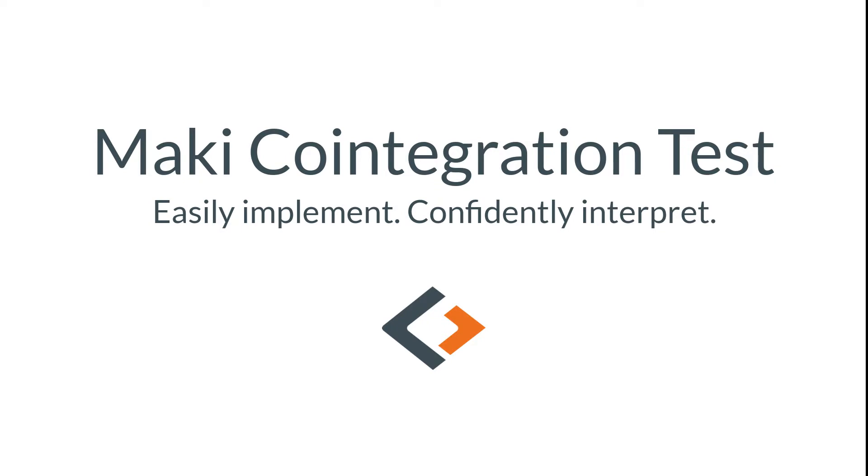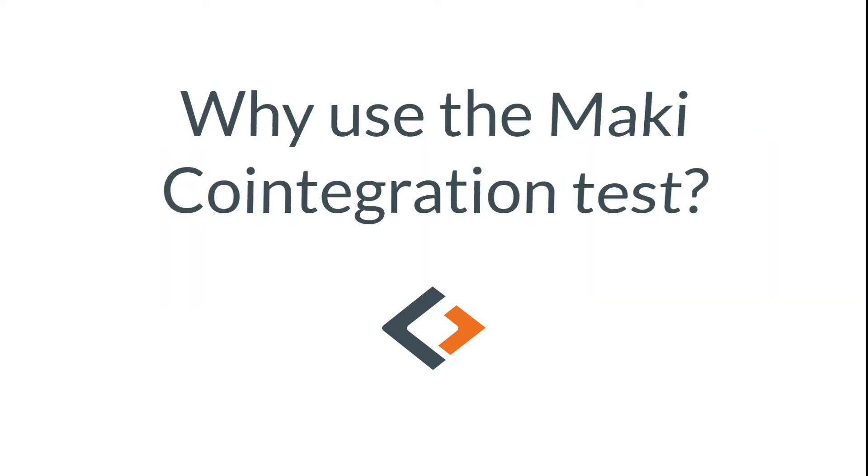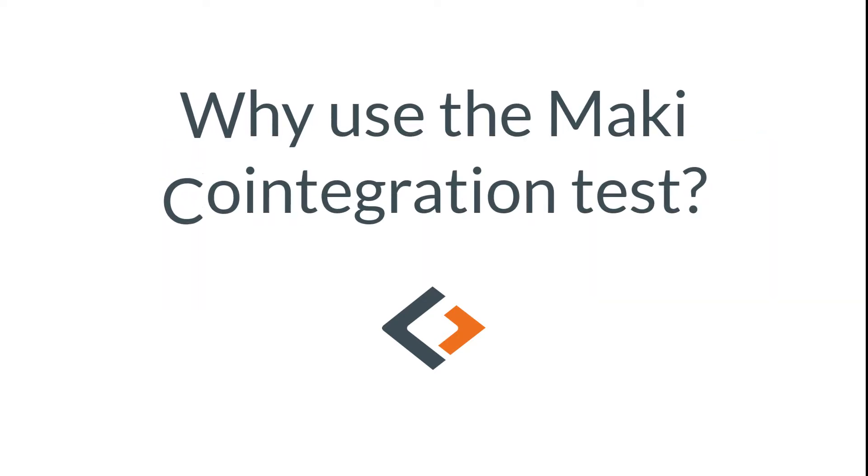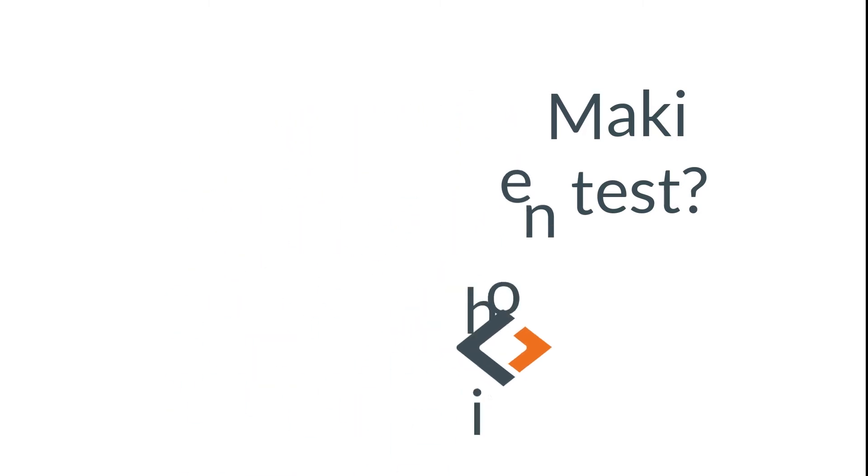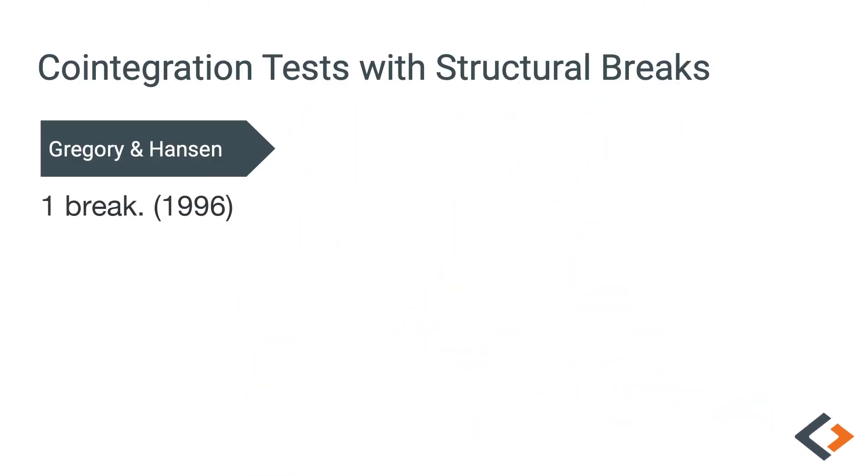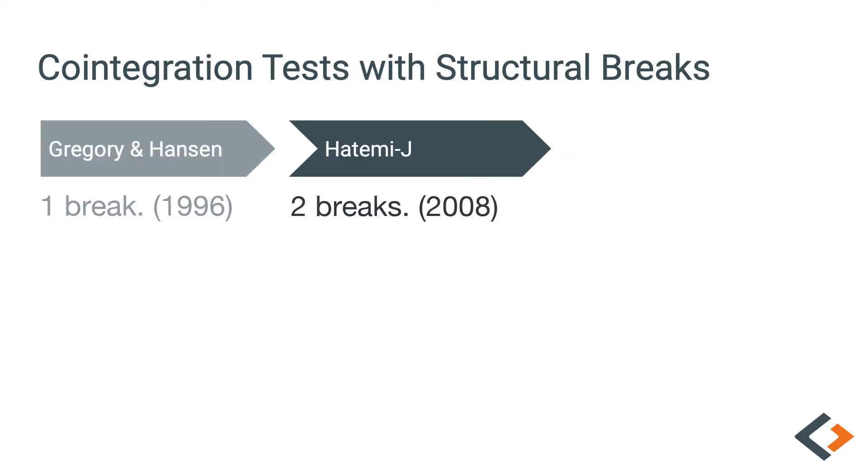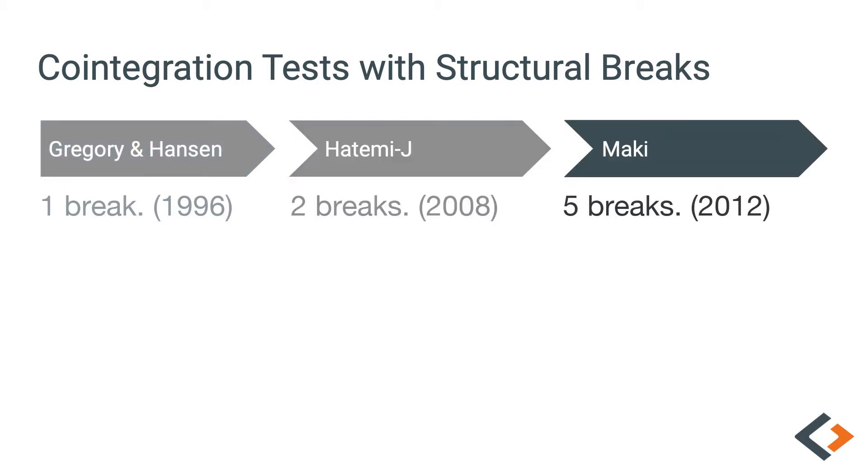Hey guys, welcome back. Today we'll be looking at the Maki co-integration test. As you know, standard co-integration tests should not be used on data with structural breaks. Just a little bit of history: Gregory and Hansen 1996 was the first co-integration test that allowed for a structural break. Then the Hatemi-J 2008 test extended it to allow for two breaks. The Maki co-integration test builds from both of these previous tests but allows for up to five breaks.